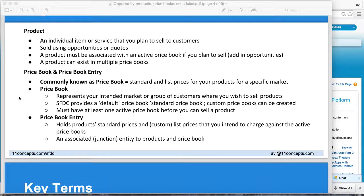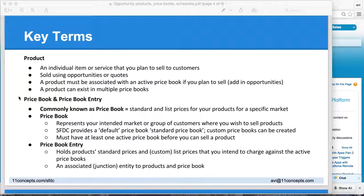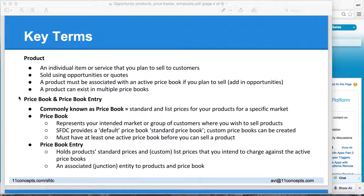Coming back to price book — why do we need one? If you are selling your product uniformly with the same pricing mechanism to all of your customers, you don't need a custom price book. Whereas if you plan to segment your market with different pricing mechanisms, you do need to define custom price books. Salesforce comes prepackaged with a standard price book, which you can use and copy to create your own price book.